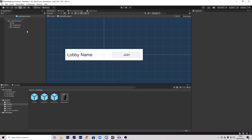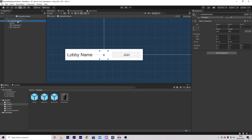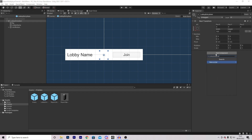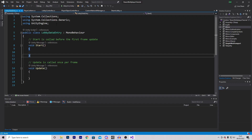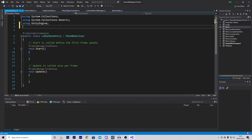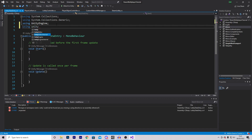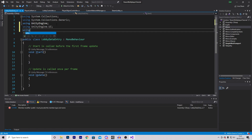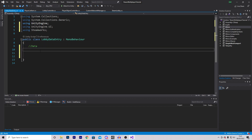This prefab is going to hold the data about our lobby. To do this, we need to add a new component, and I'm going to call the script lobby data entry. At the top, we're going to add two new using statements: UnityEngine.UI and Steamworks. Both of these can also be removed from the default methods.